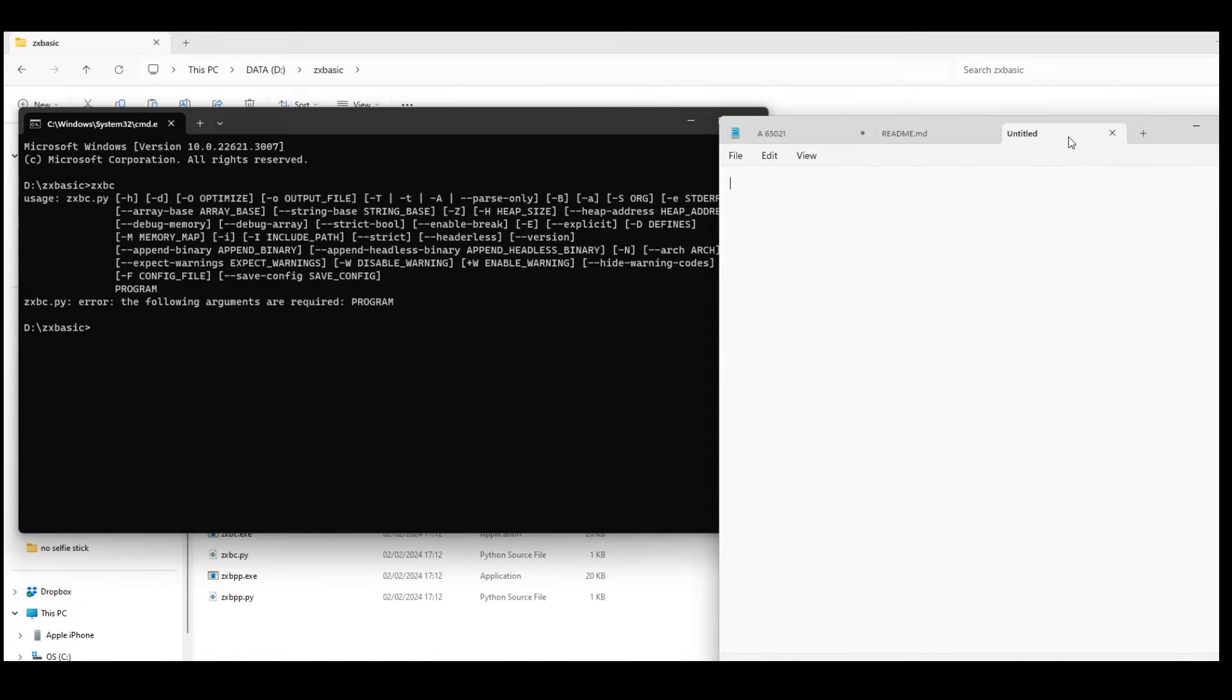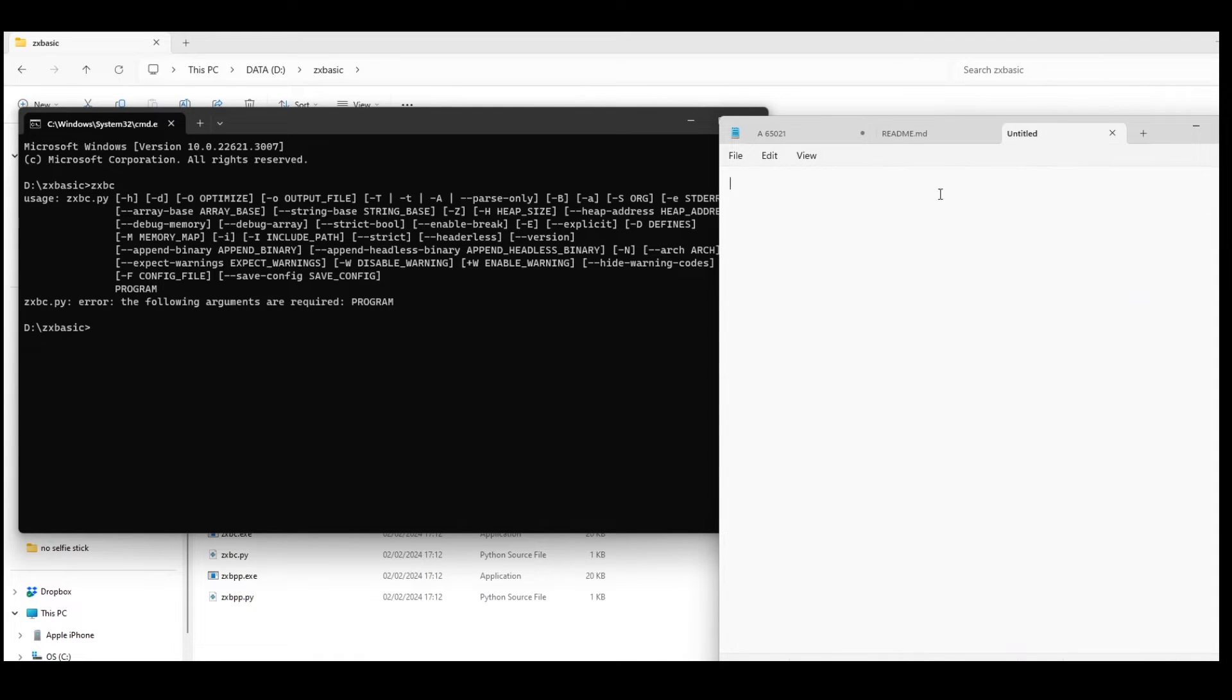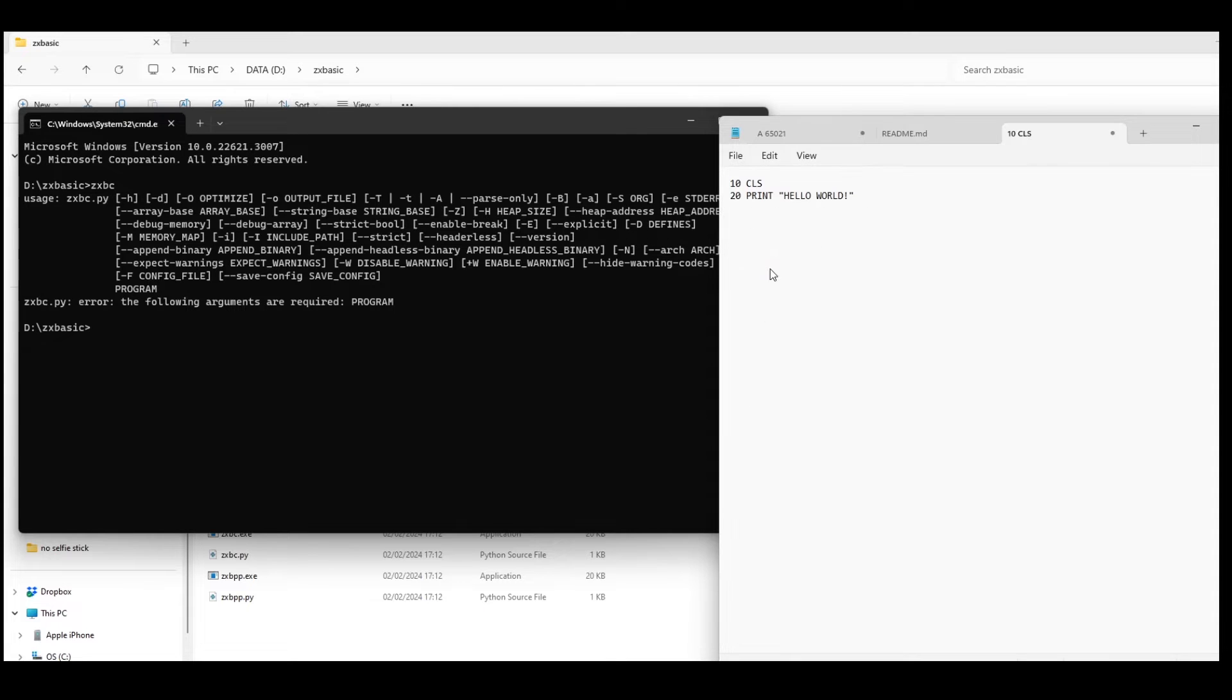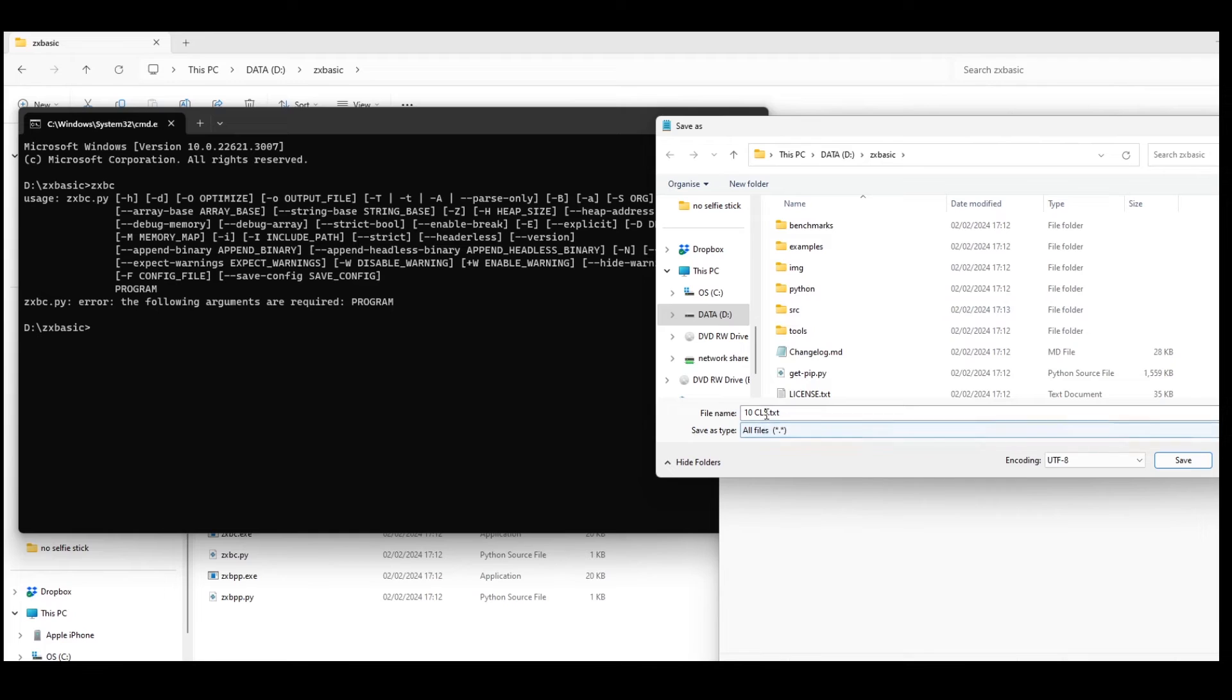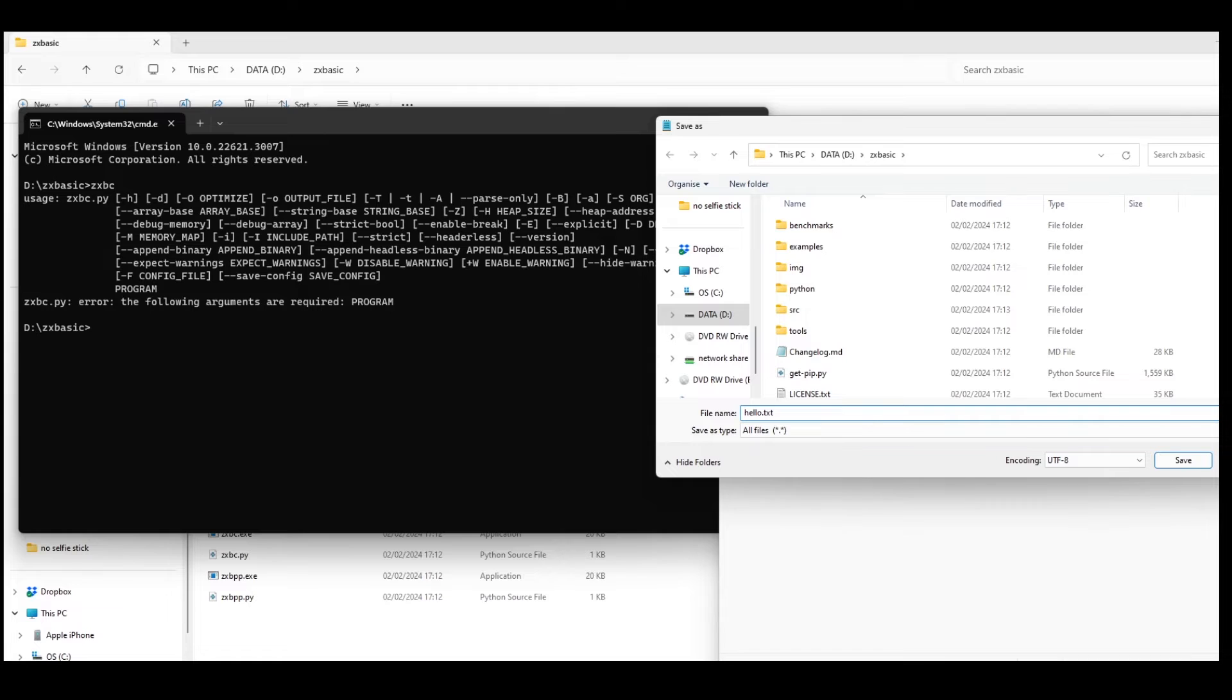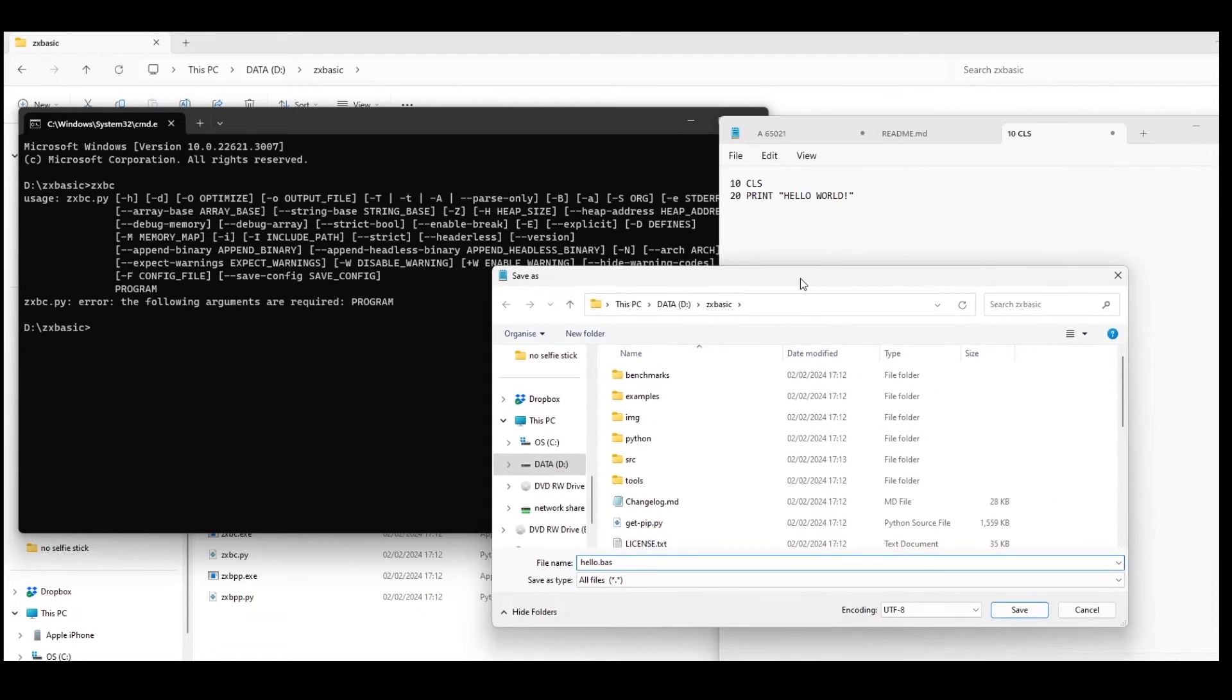So it gives an example BASIC file which you can create on your hard drive. So hello.bass and just save that.